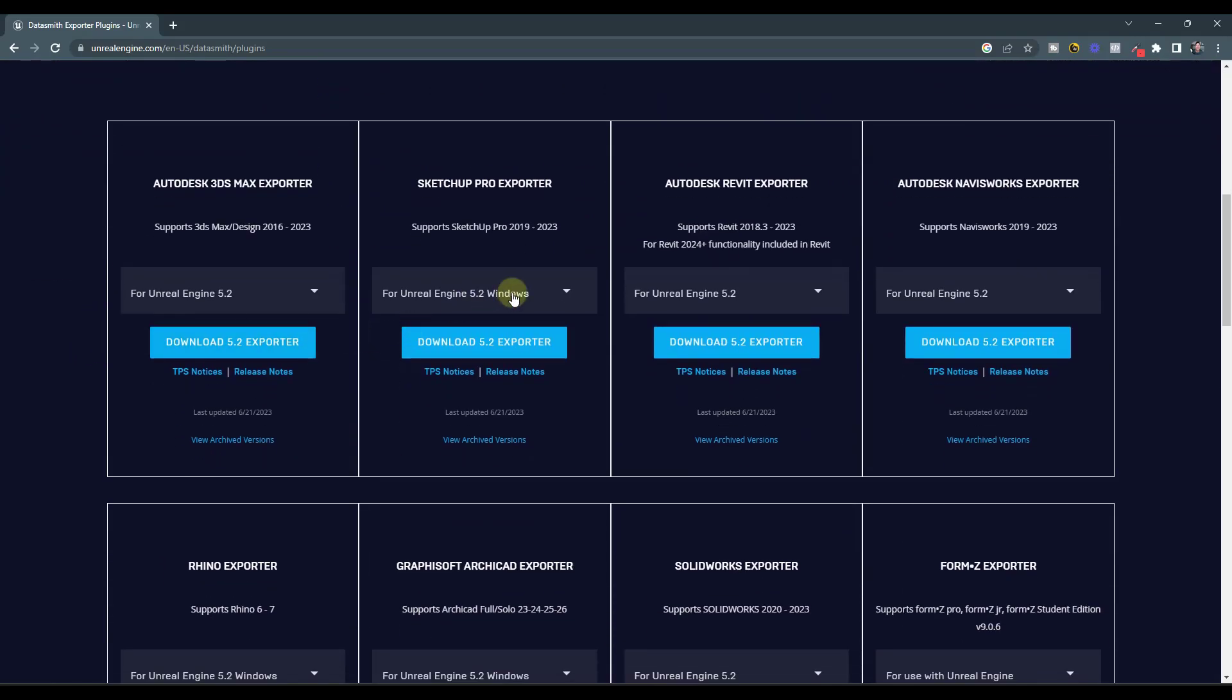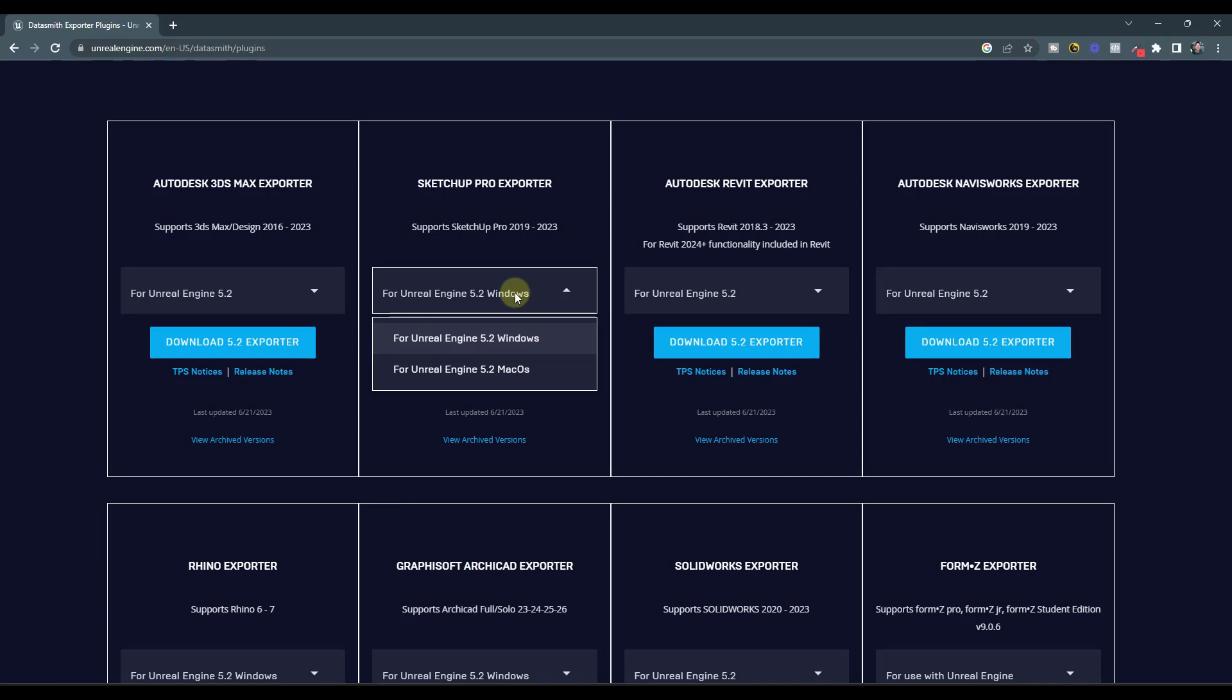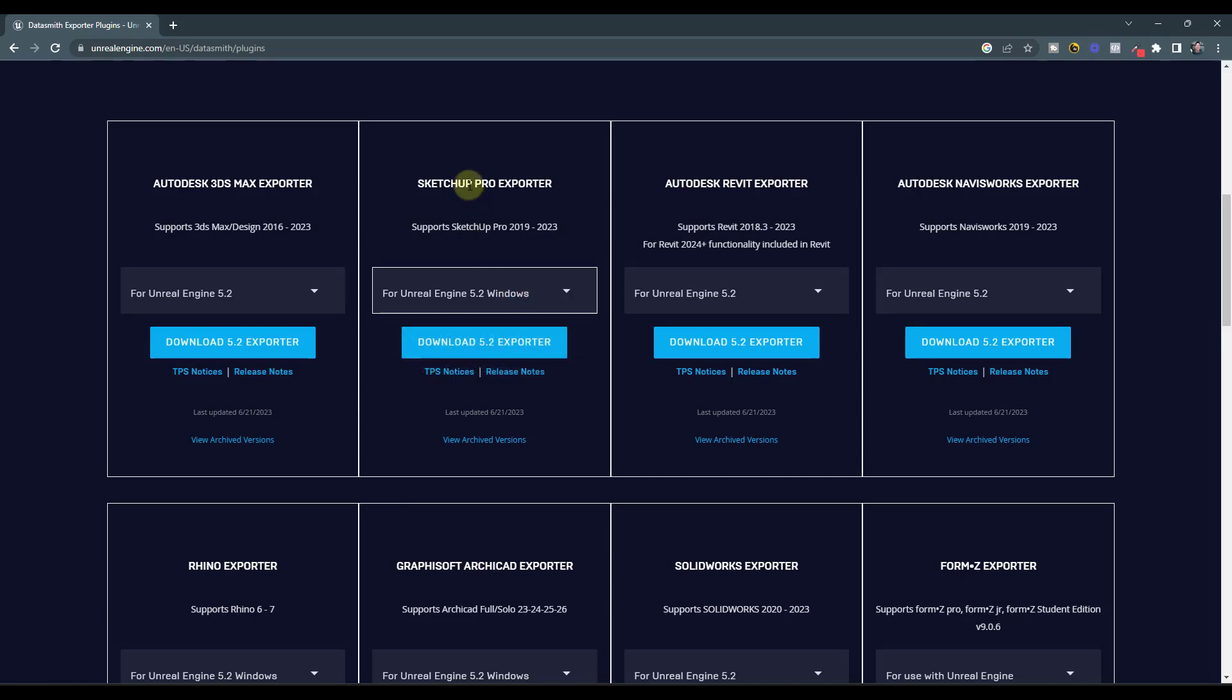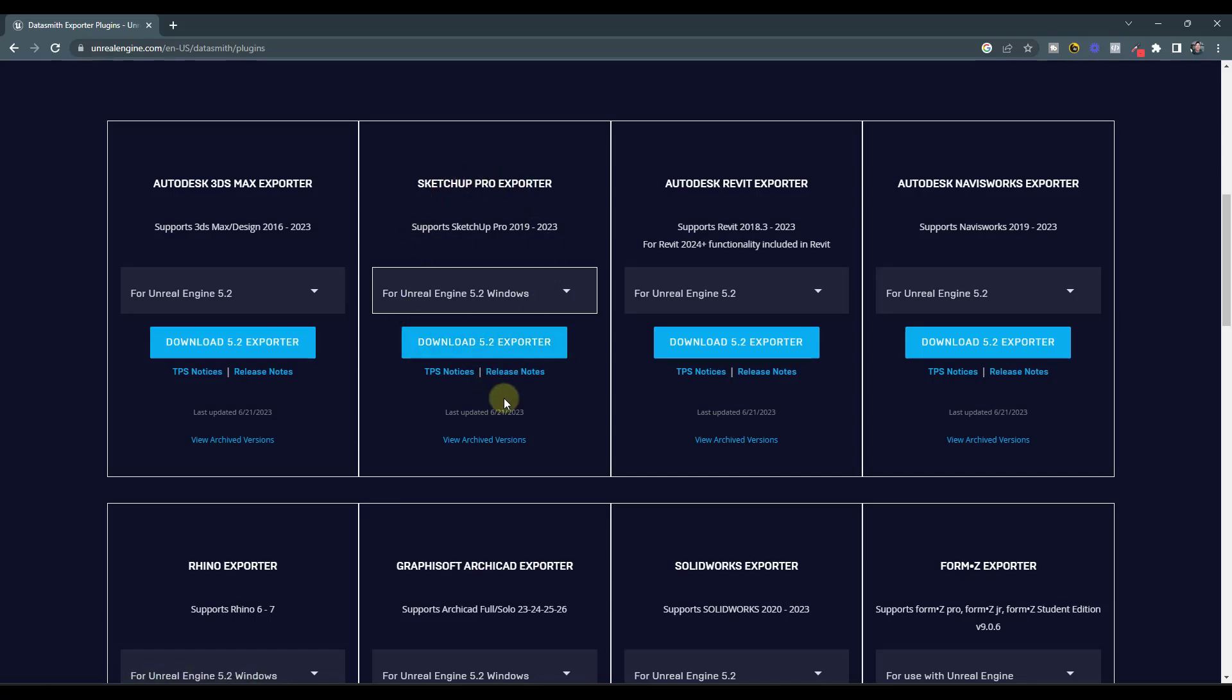In this case, you want the Unreal Engine SketchUp Pro exporter. And what you want to do is you want to download this. And I believe this comes with an EXE or an MSI file. And you just want to run that and that's going to install that in your SketchUp. And so once you install that in your SketchUp, you do want to make sure that you've gone into the extension manager.